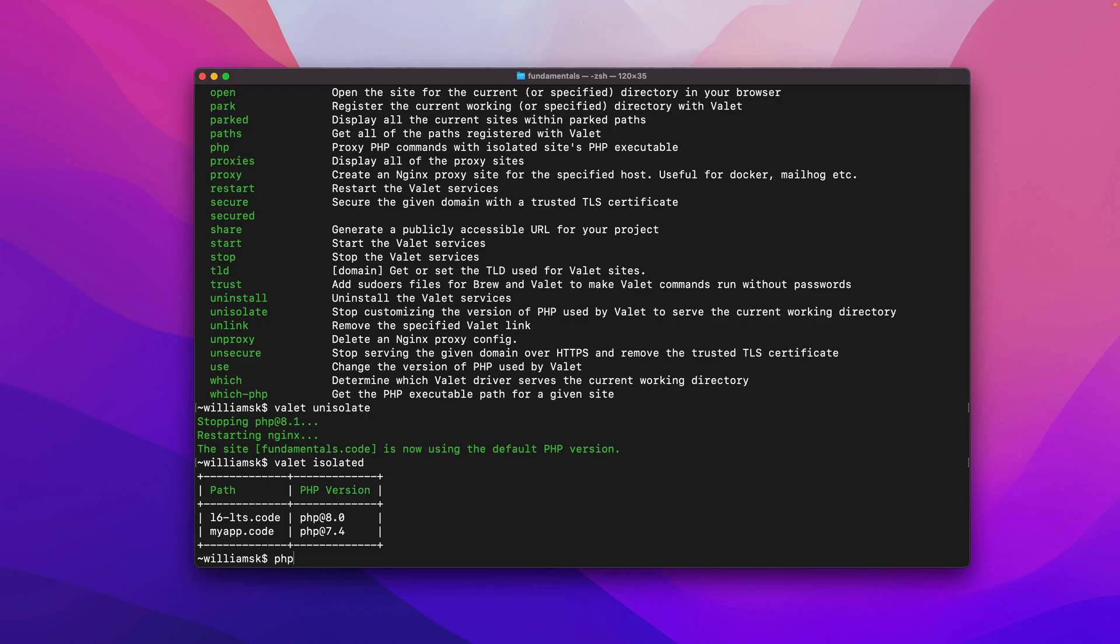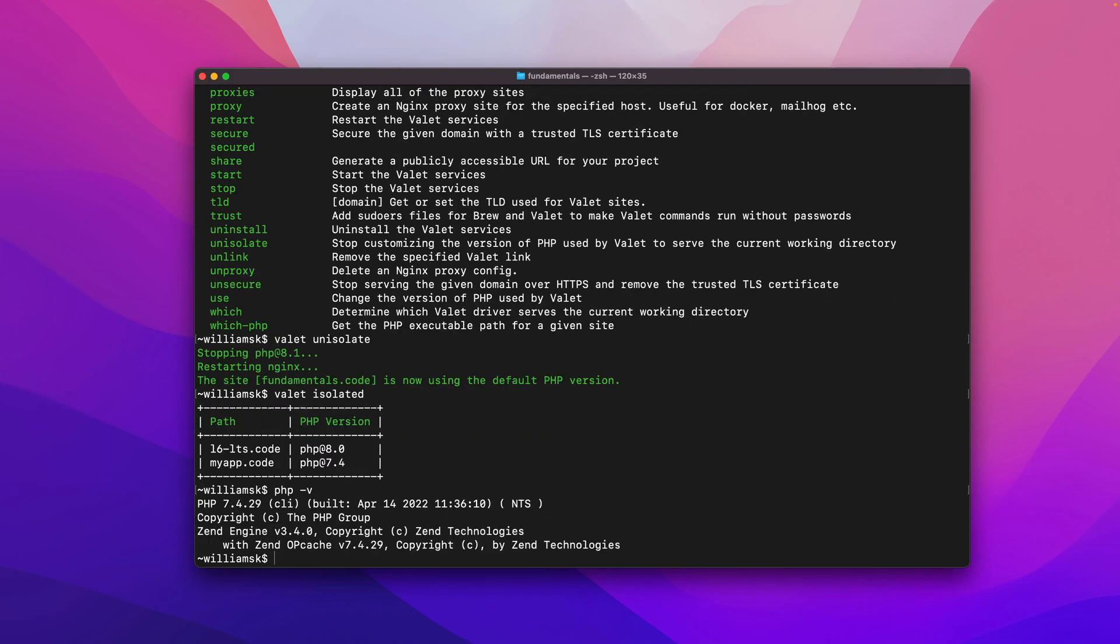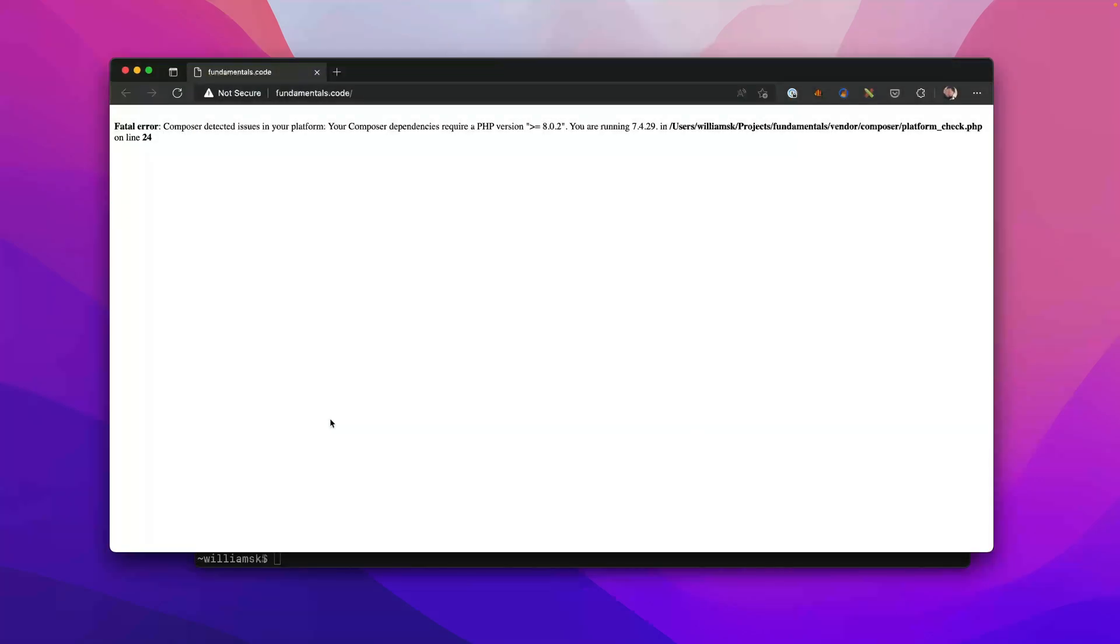Once that's installed, you'd have to switch using valet use to check what version of PHP you have going on. Right now I'm at 7.4, but if I was to say valet use, let's just test this. We're going to test this. I'm going to say valet open and open fundamentals.